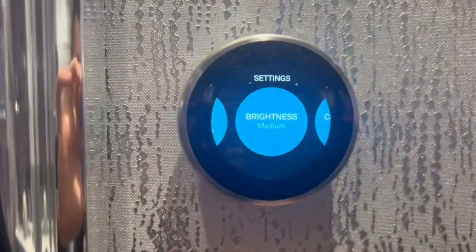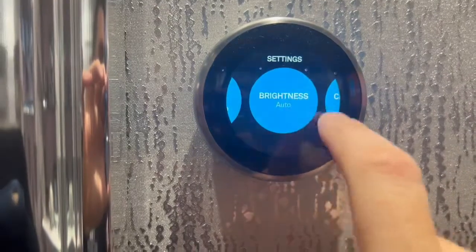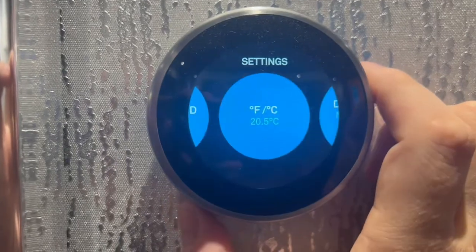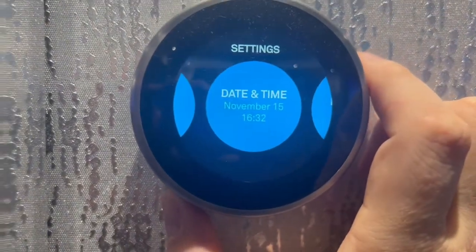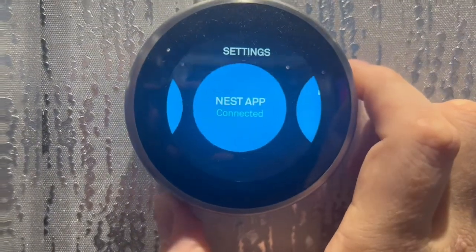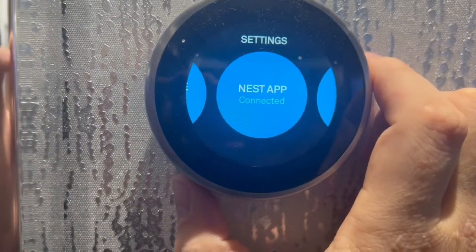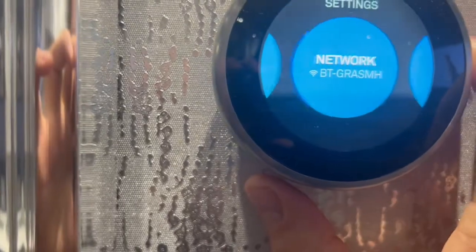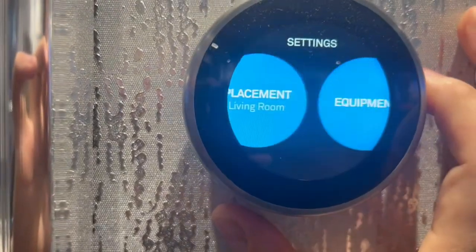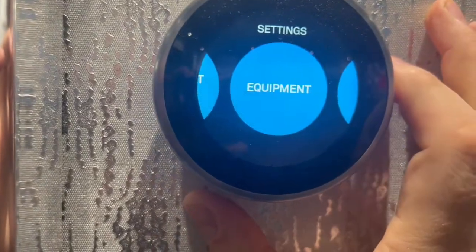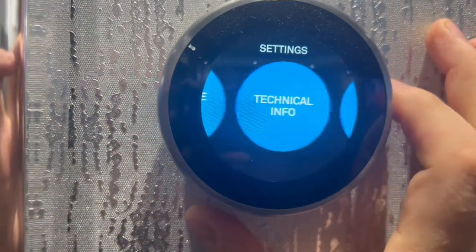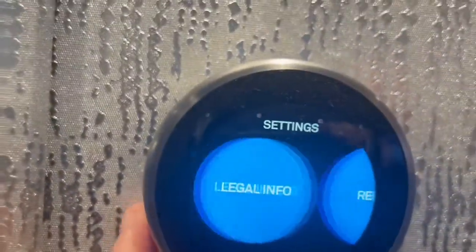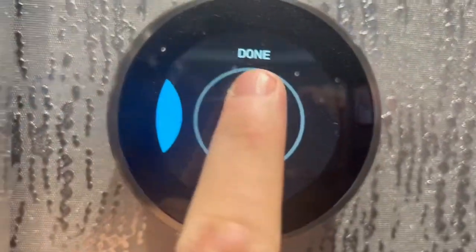We can change the display settings — it's pretty self-explanatory. If we want to change the date and time we can do that there. If you ever want to connect your app with your phone, or if it goes offline, go to that and click it and you can set that up. It tells you the location, your internet signal, and whereabouts the Nest is — so this one's in the living room. There are lots of different features that you can go into there.